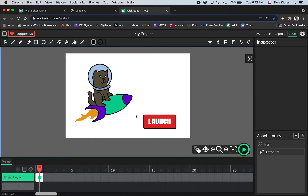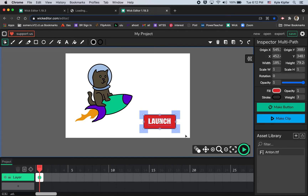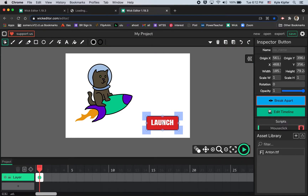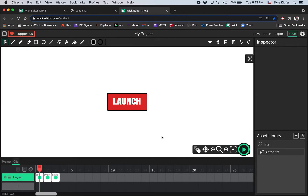I'm going to click and drag to select everything for this button and maybe move it a little more to the corner. Then I'll click on the option on the side — above 'Make Clip' we have 'Make a Button'. Now this button has some different properties. When I double click it, I can edit its different stages: the over stage and the down stage.